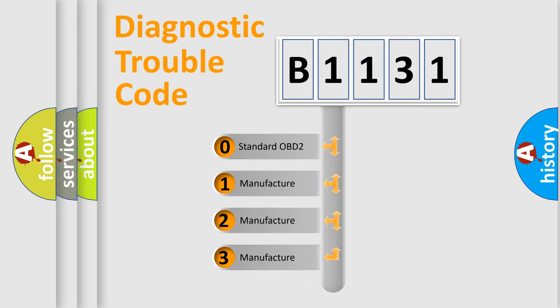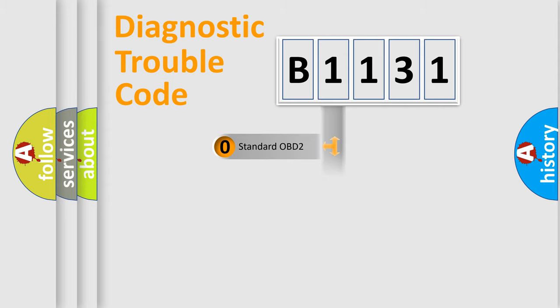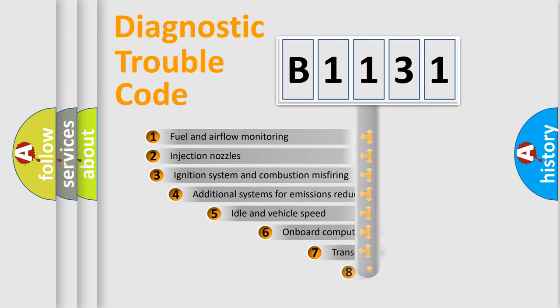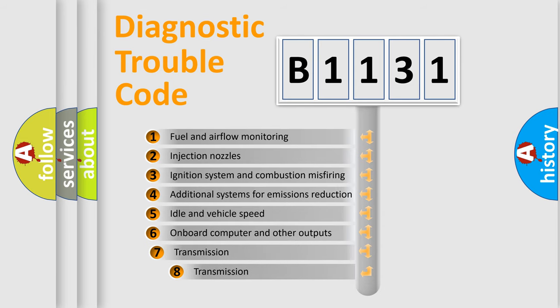If the second character is expressed as zero, it is a standardized error. In the case of numbers 1, 2, 3, it is a more prestigious expression of the car-specific error.